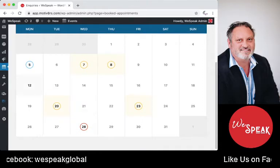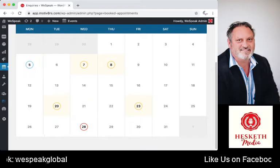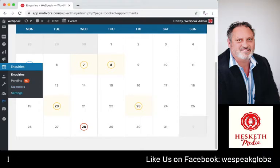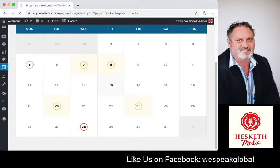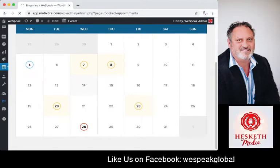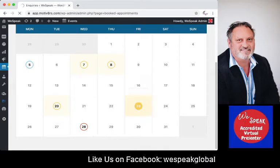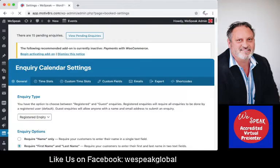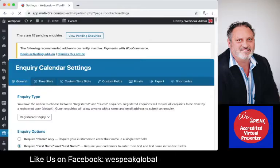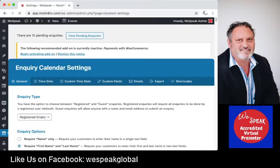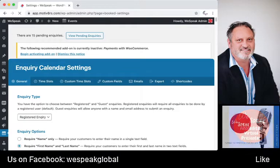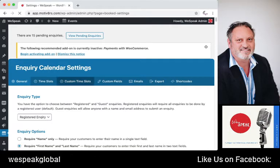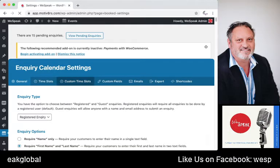Days that are available will always show up as yellow. There are three inquiries for the end of the month. You can change your settings back in your dashboard — under 'My Calendar' you'll have 'General Time Slots', 'Custom Time Slots', and 'Custom Fields'.